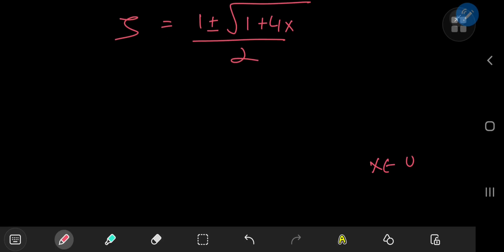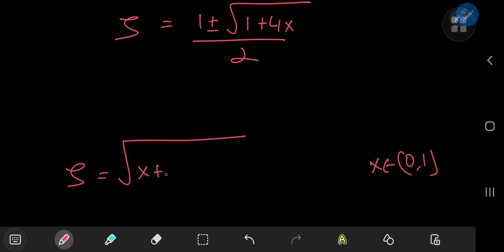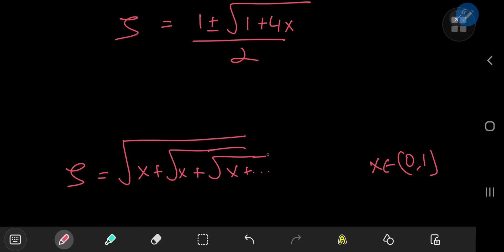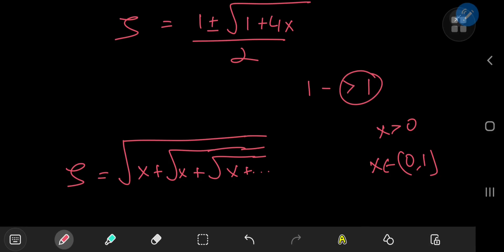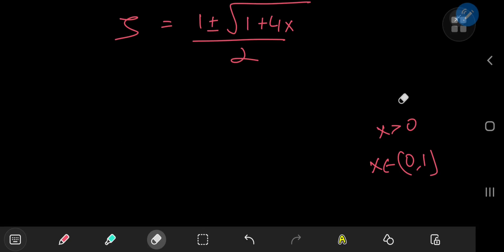Which root do we need? Well, x lies in the open interval (0, 1), and zeta is defined as the positive square root of the nested structure. With x greater than zero, the minus case gives one minus something greater than one, which yields a negative answer — contradicting how we defined zeta. So we only need the positive square root, which is pretty cool.